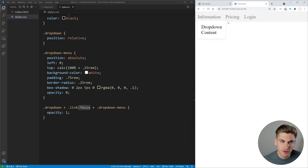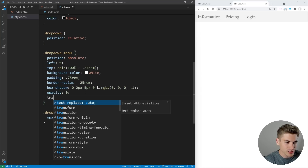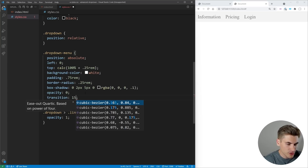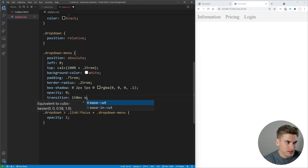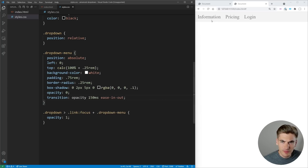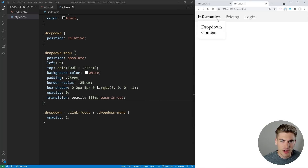You'll notice there's no animation — it just appears immediately. So we set up a transition that lasts 150 milliseconds on the opacity property with ease-in-out timing. Now when I click on this, you can see it animates in over 150 milliseconds and disappears over 150 milliseconds.